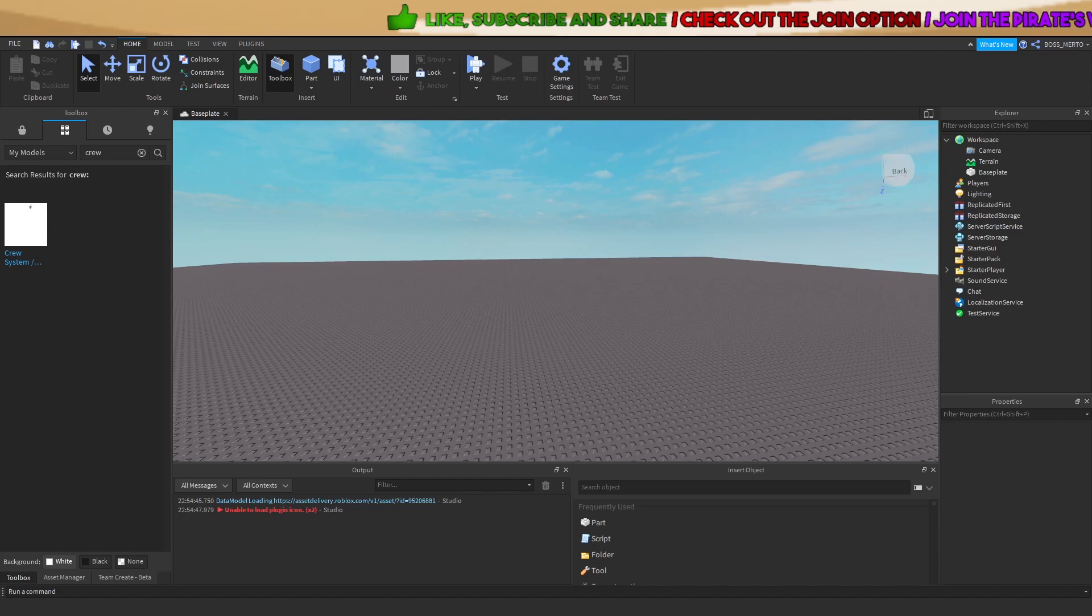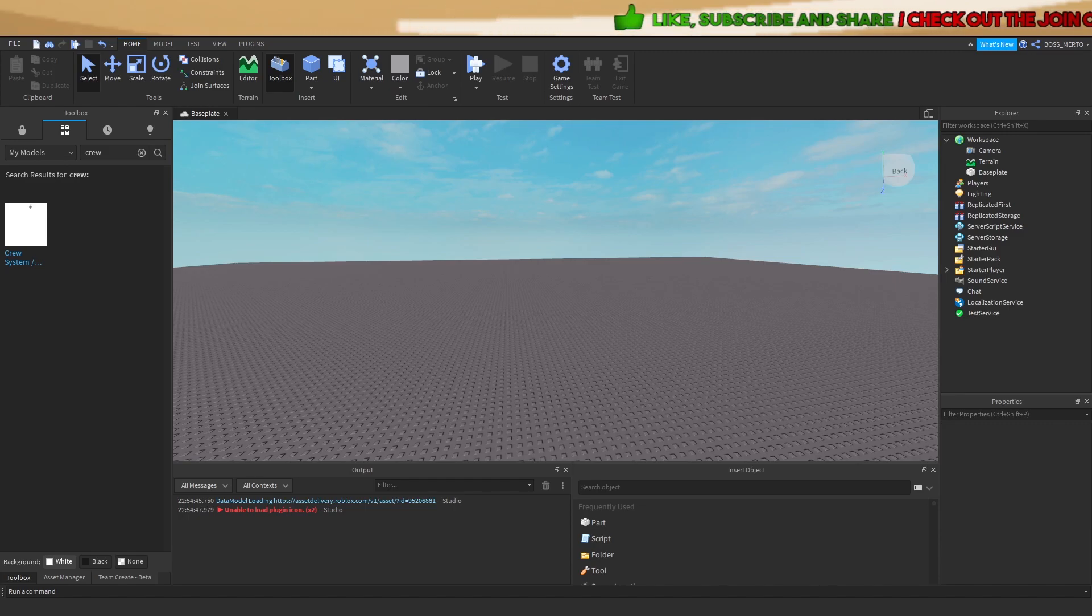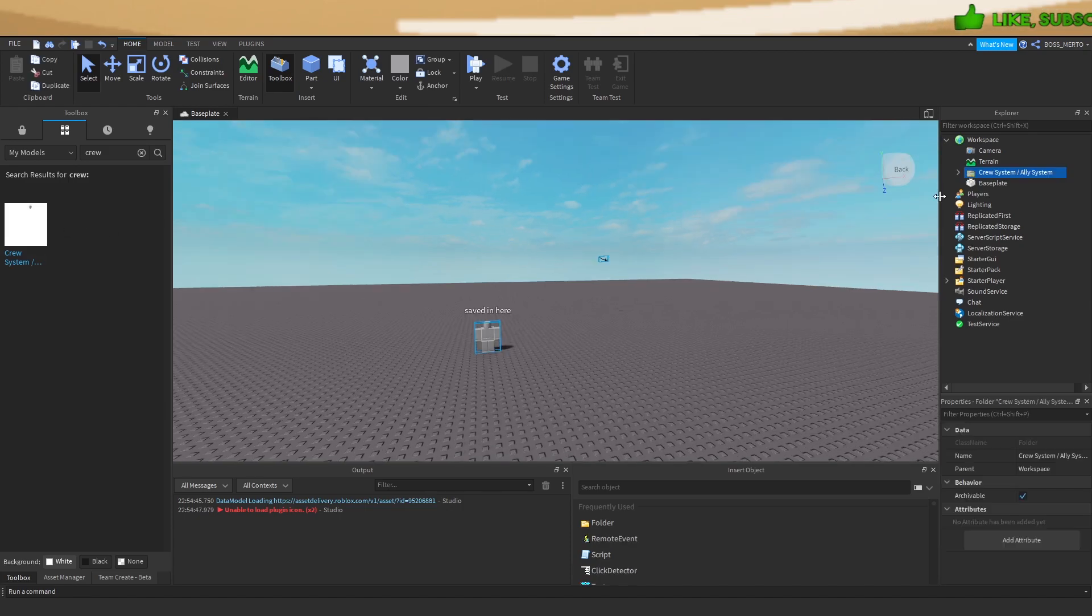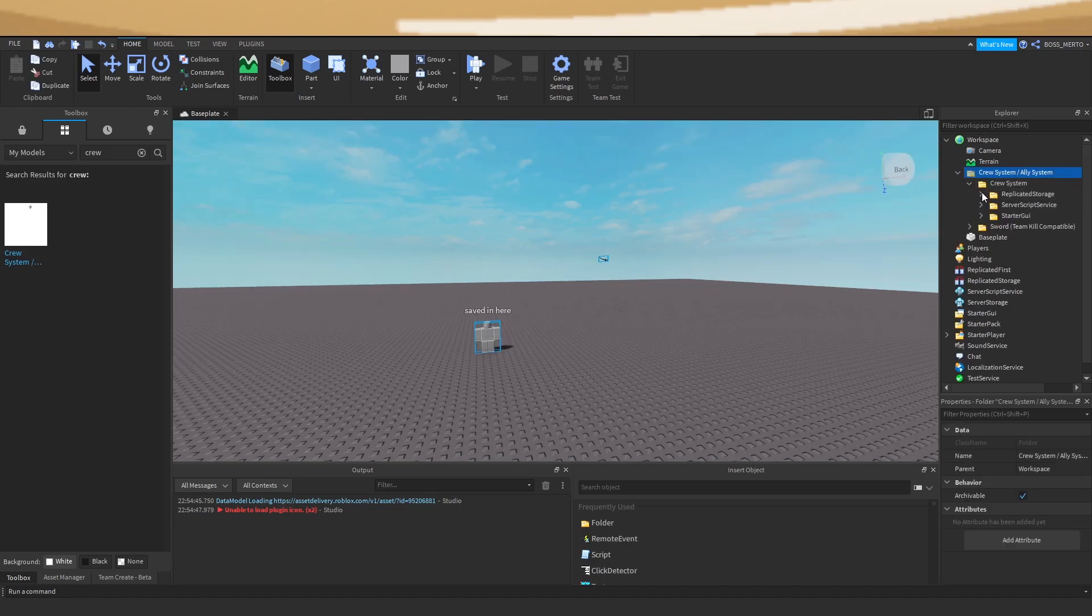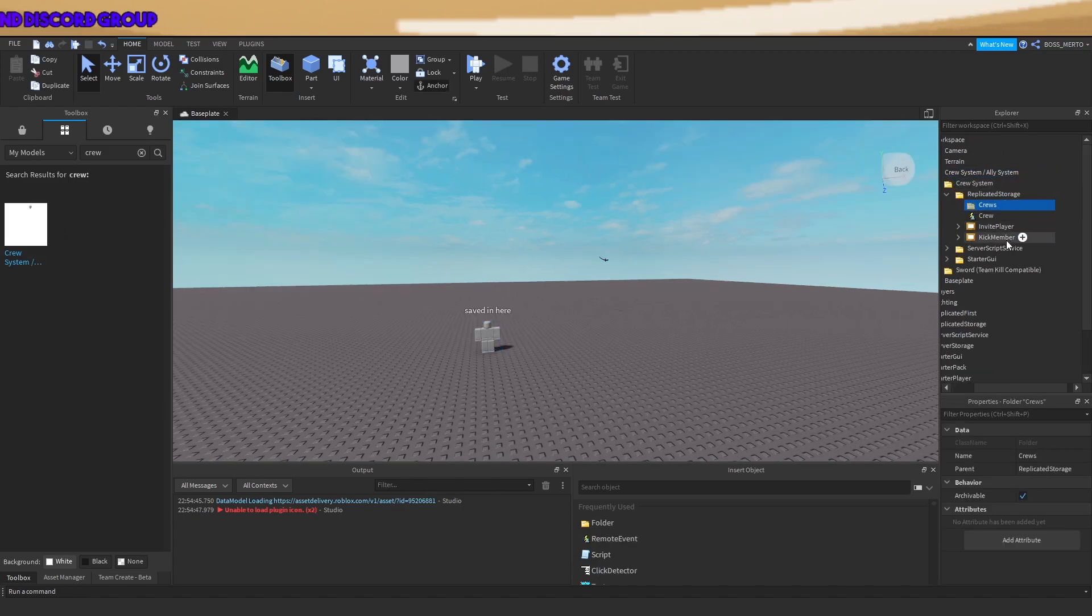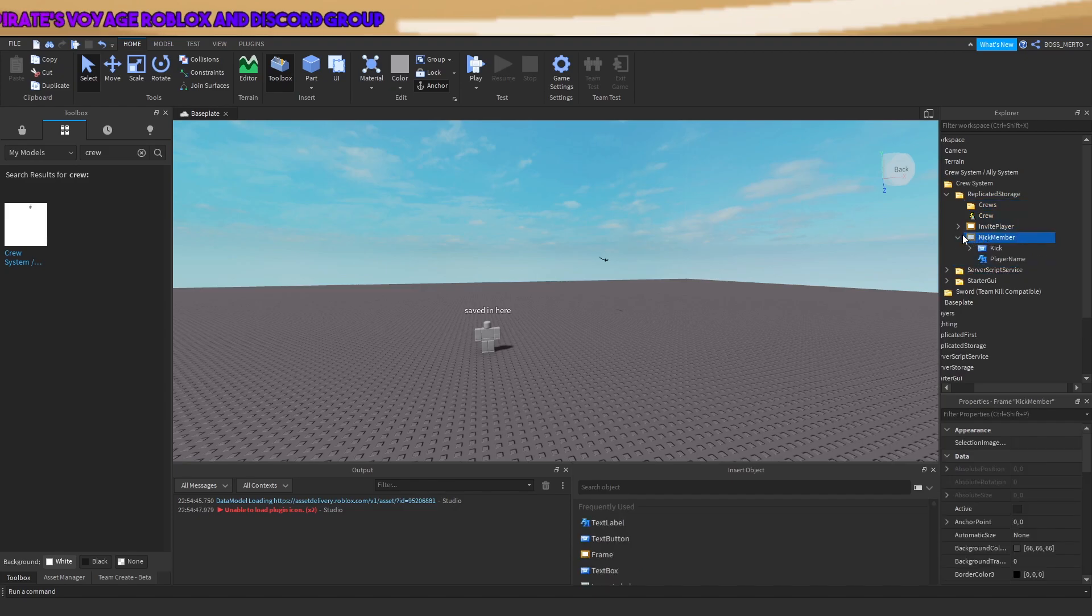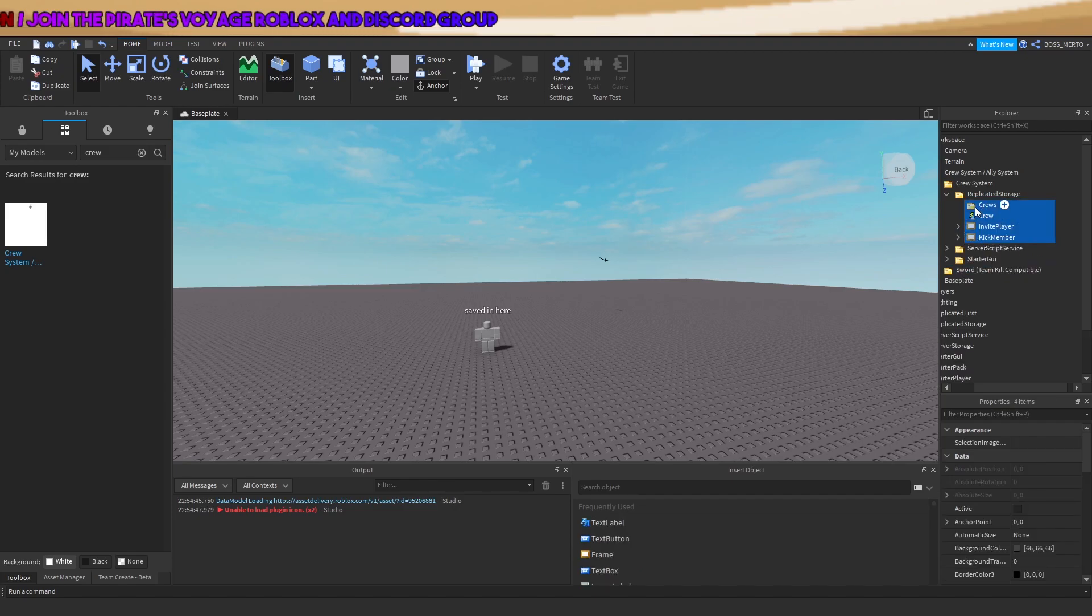Alright, the first thing you gotta do is you need to import it and set it up. Let's just quickly do that. There we go, so place everything in their desired location.